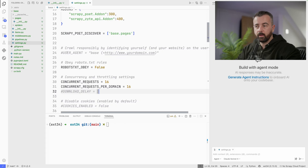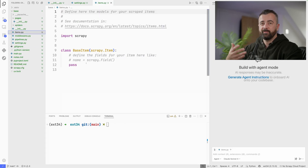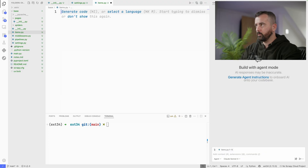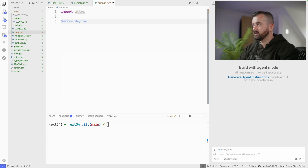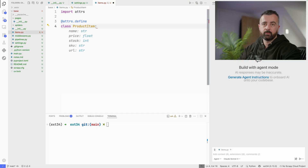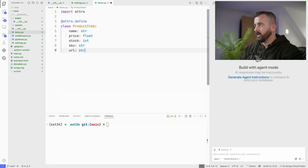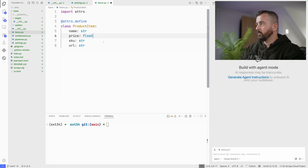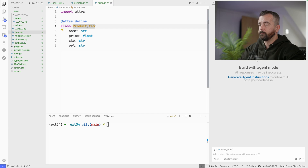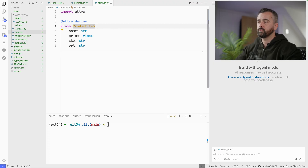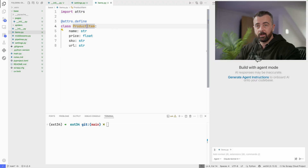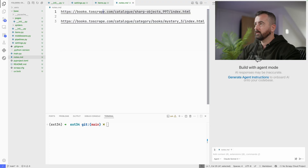You can prompt the agent to help you build out your item if you want to, but I prefer to create my item myself and then go from there with the Web Scraping Copilot. I'm going to import add-ons, which is my preferred method for Scrapy items now. I'll remove stock but keep the rest. Now I can start prompting the agent with our MCP to help build out the rest of this project - I won't even need to look at the website.